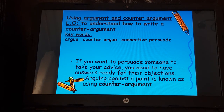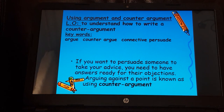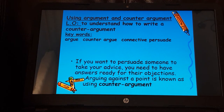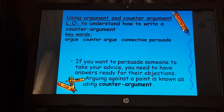If you want to persuade someone to take your advice, you need to have answers ready for their objections. Arguing against a point is known as a counter-argument. We always know that if we're giving advice to somebody, they've probably already got some ideas in their head about why they can't follow our advice — 'yes, but this' and 'yes, but that' — so you need to be ready for those and give your counter-argument.